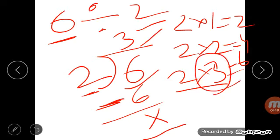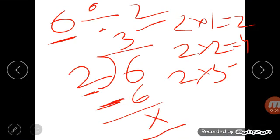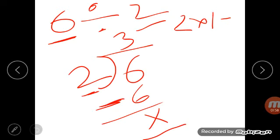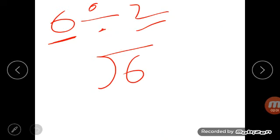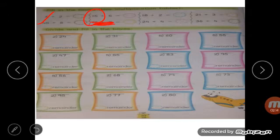The remaining questions on that page are almost the same. One more question I will explain: 15 divided by 5. You have to read the table of 5 until you get 15. Read it: 5 ones are 5, 5 twos are 10, 5 threes are 15. So here you write 3. You can also do these questions orally.